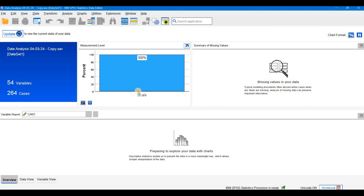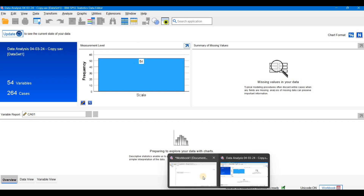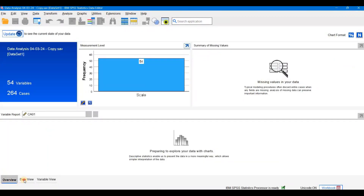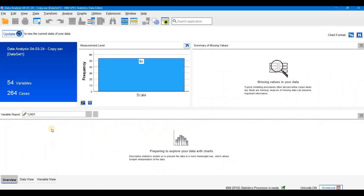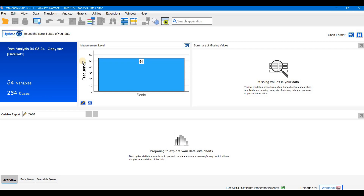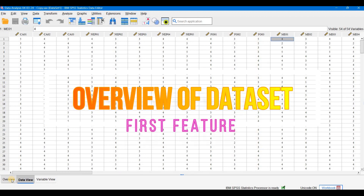There is a percentage of measurement level scale shown in chart form and in numbers. There is also a variable report for variable number one — in this case CA1. You can also update it to see the current status of your data. So the first new feature I have identified is the addition of the Overview tab.